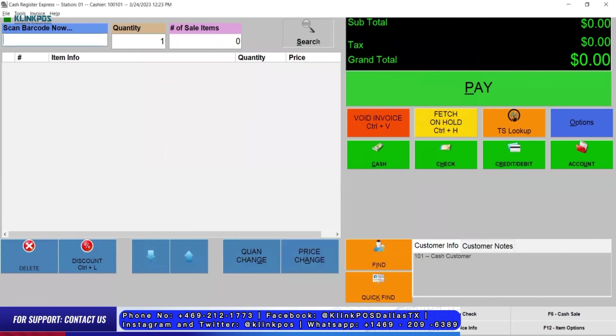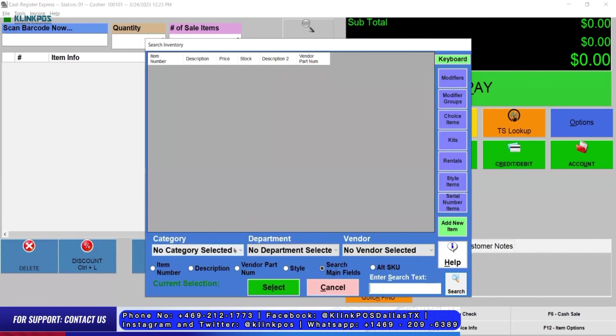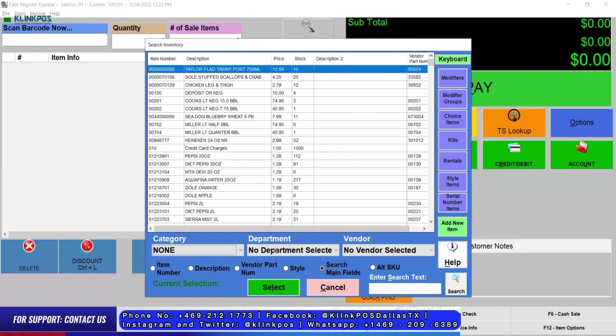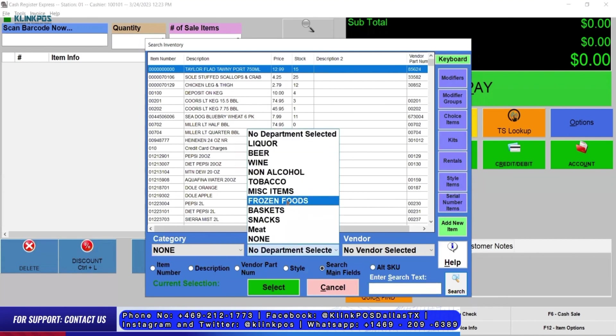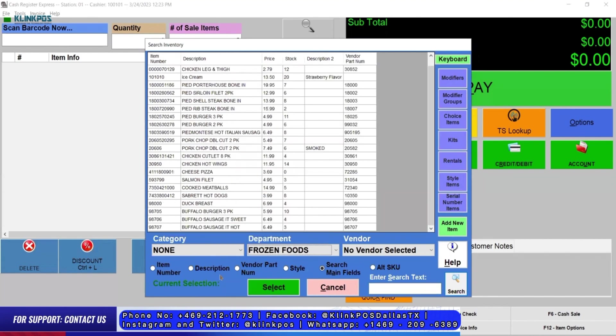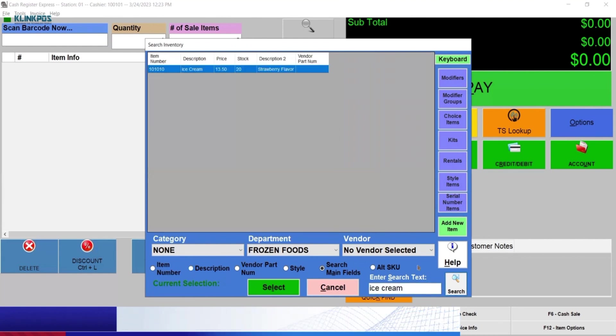You can check your additional item on search or TS lookup. Select the category and the department that you've selected when creating or adding the item. You can also simply type the item name and search.